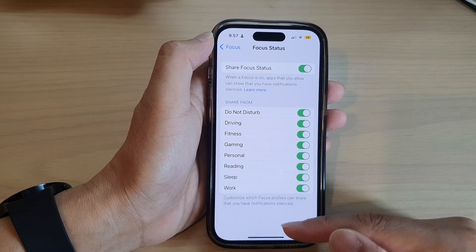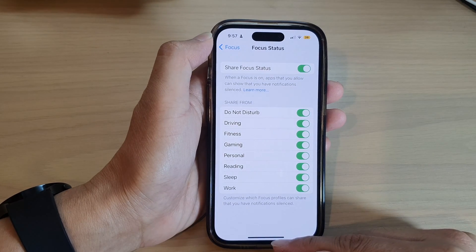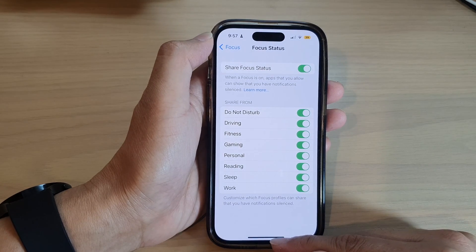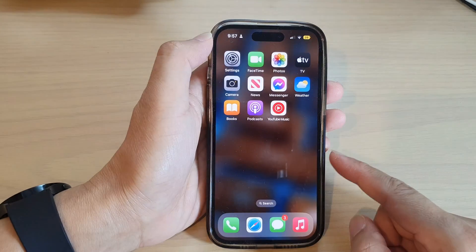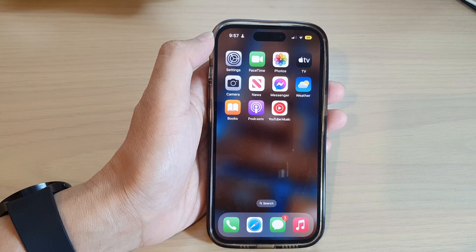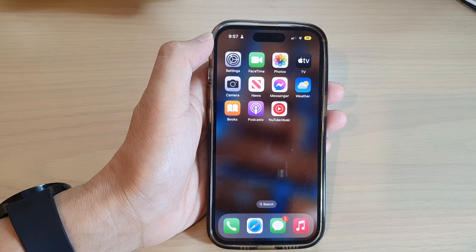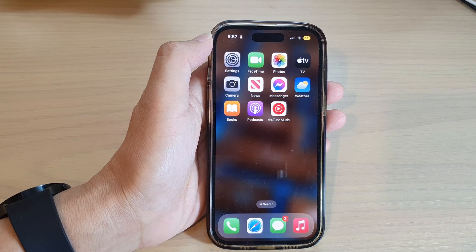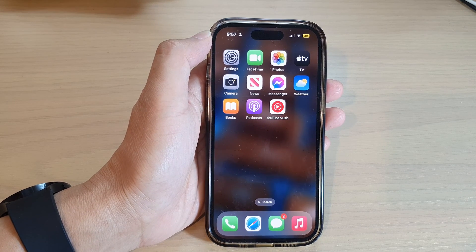And that's it. You can swipe up to go back to the home screen. Thank you for watching this video. Please subscribe to my channel for more videos.